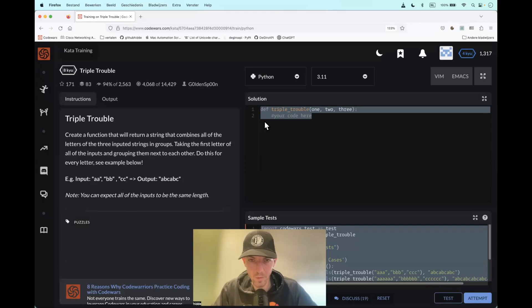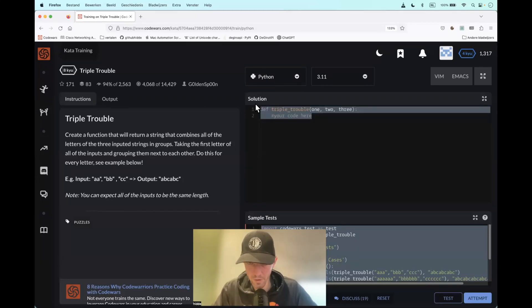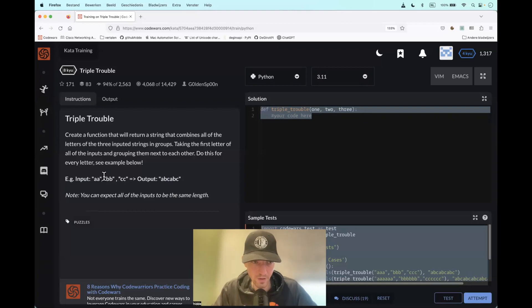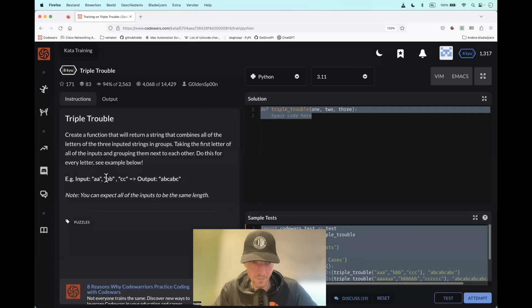Hi, this kata is called Triple Trouble. What do we have to do? We have to create a function that takes three strings as input, and iteration after iteration, we group the characters that are next to each other. At the end, we should end up with a string like this.